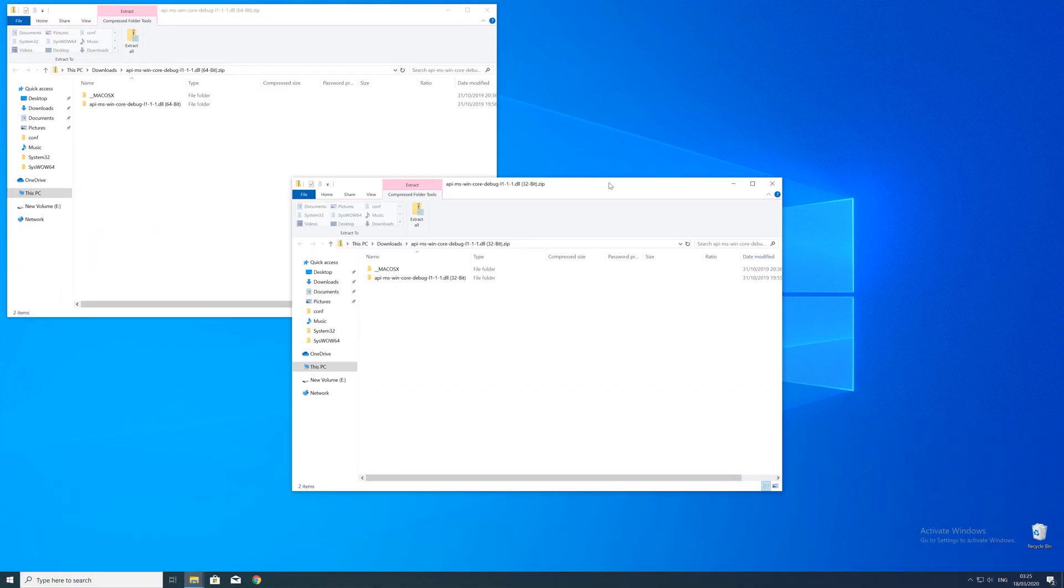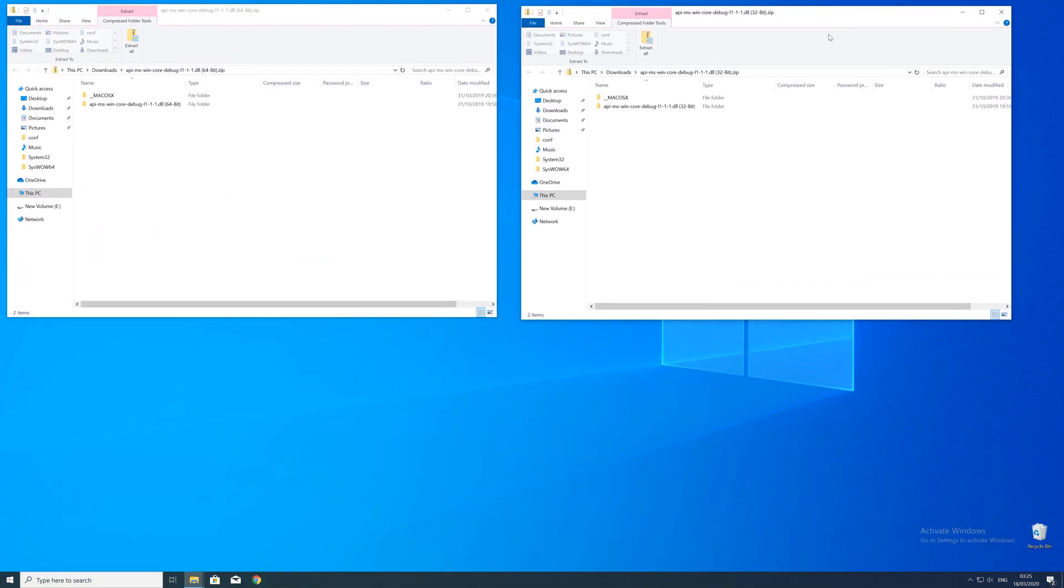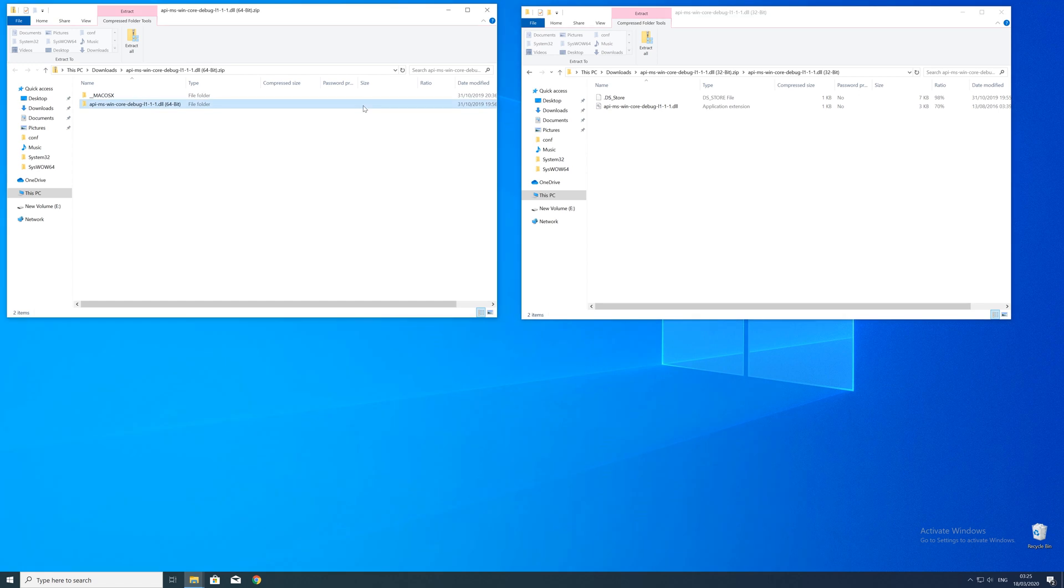After downloading the files, open them up and keep track which is which because both the 32 and 64-bit file have the exact same name.